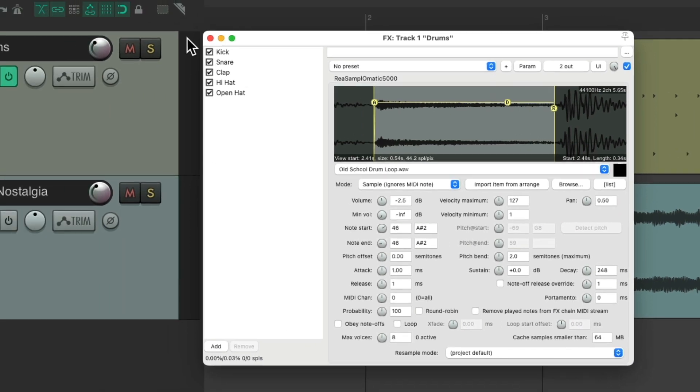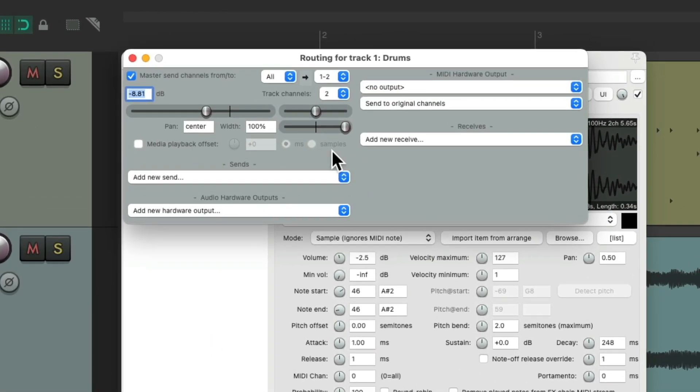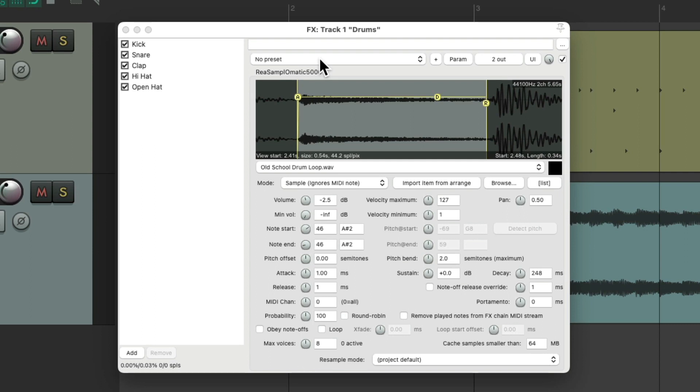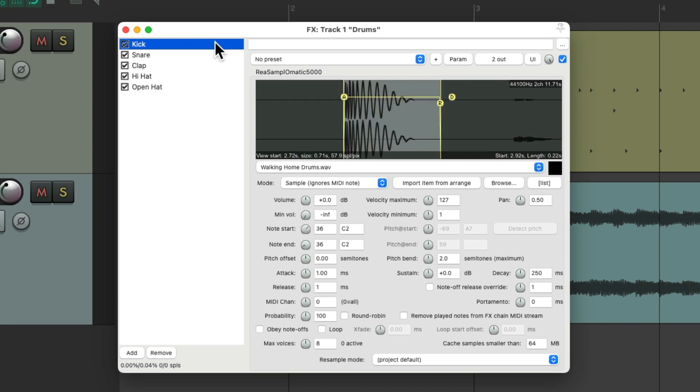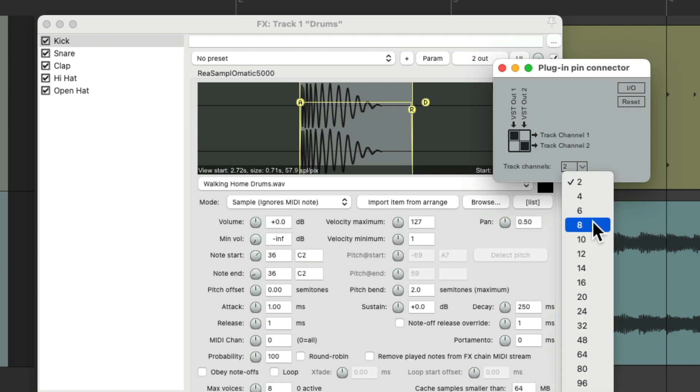Right now if we go to the routing we could see it's just two channels on this track. But we could change that right from these plugins. If we go to the pin connector on the kick sampler right over here we could see there's just two channels. We could change that to be any amount of channels we want.